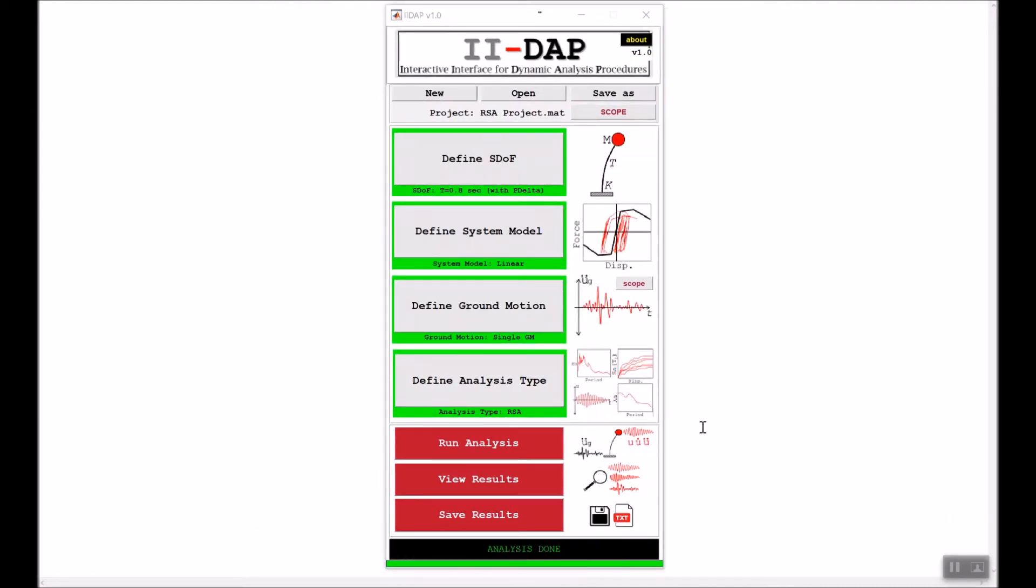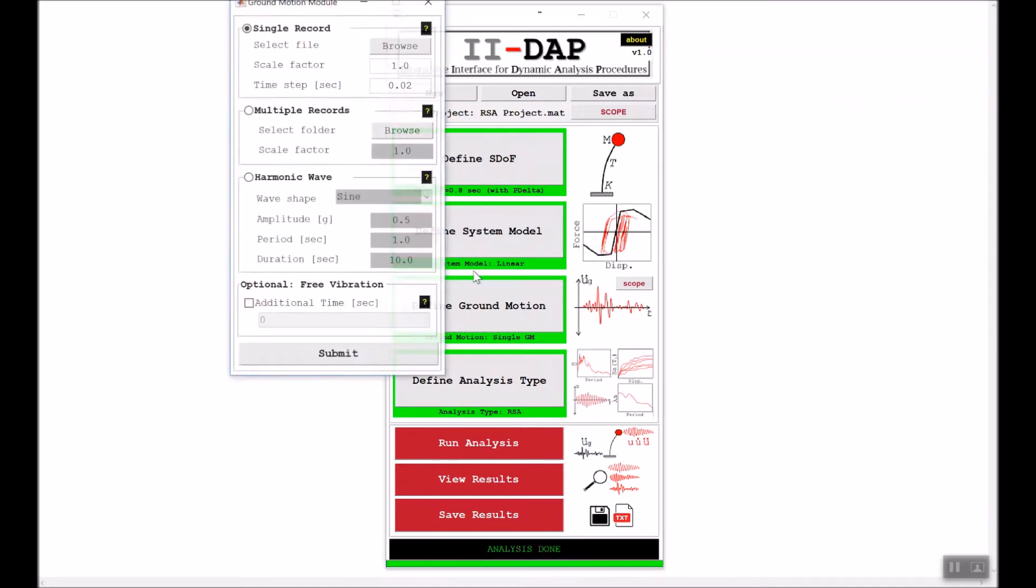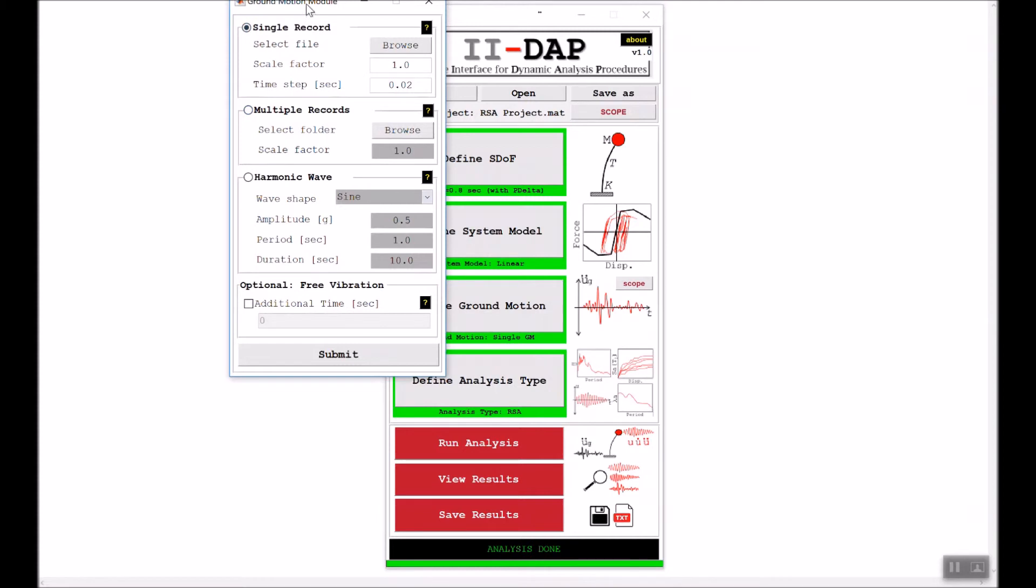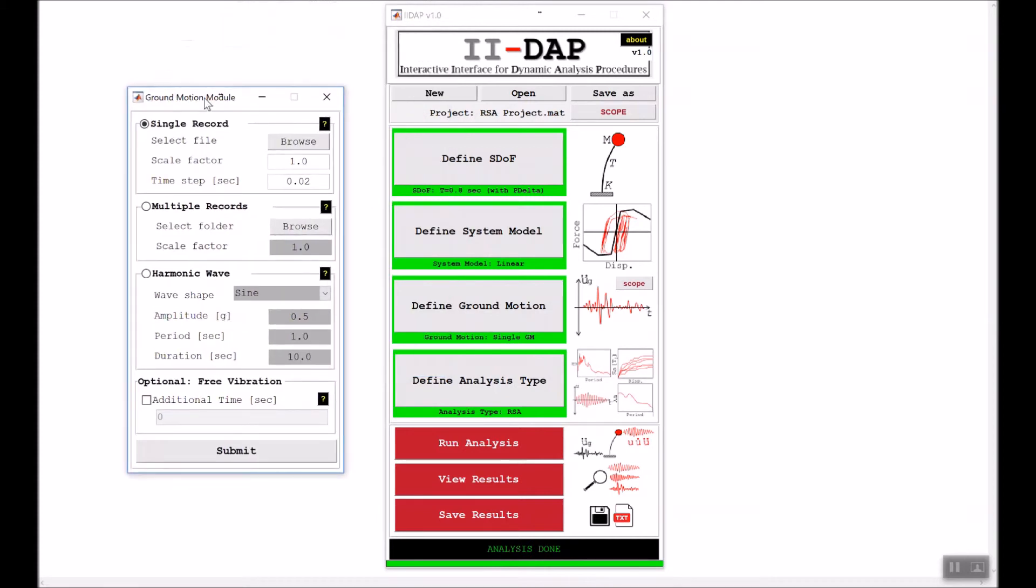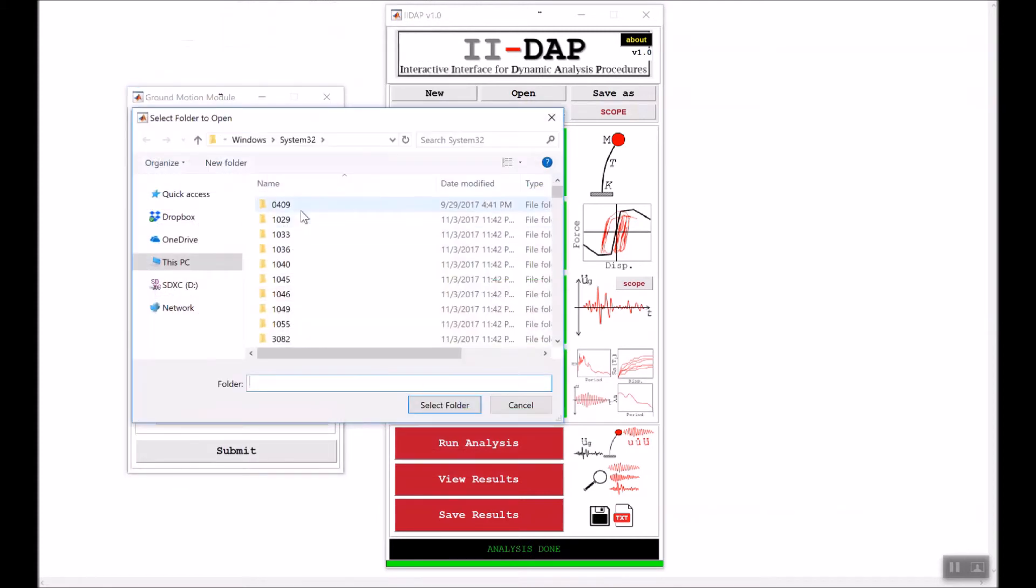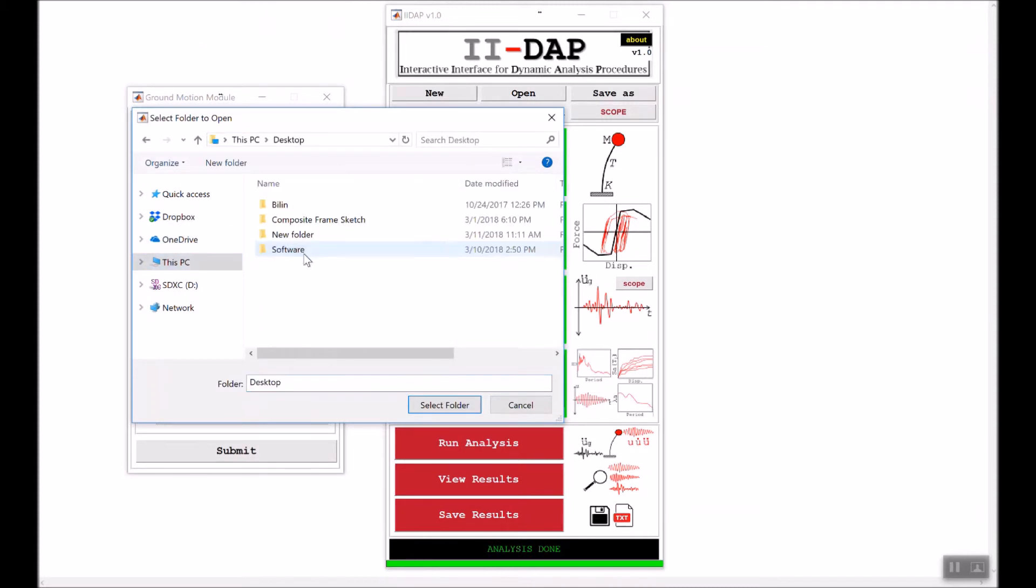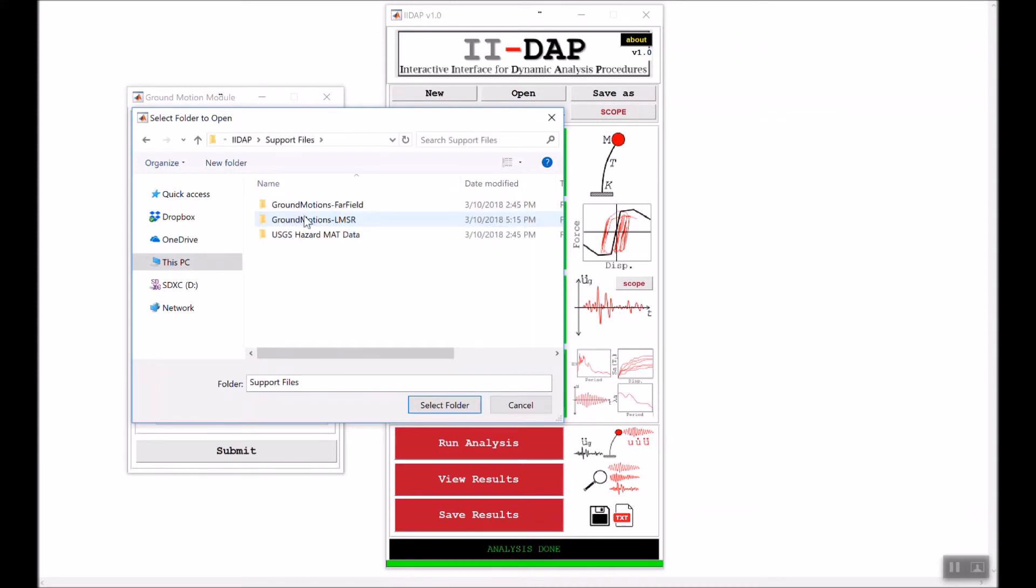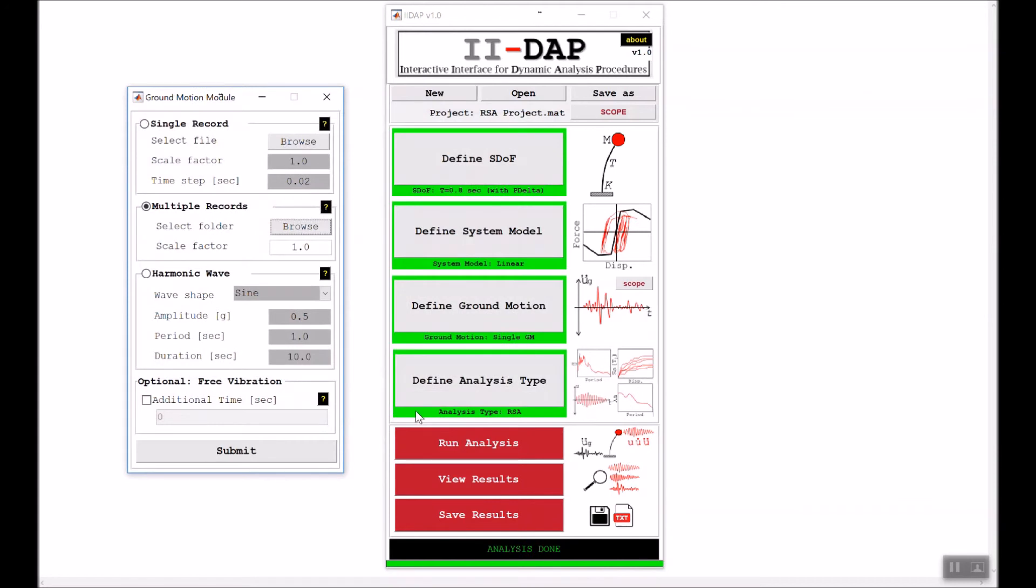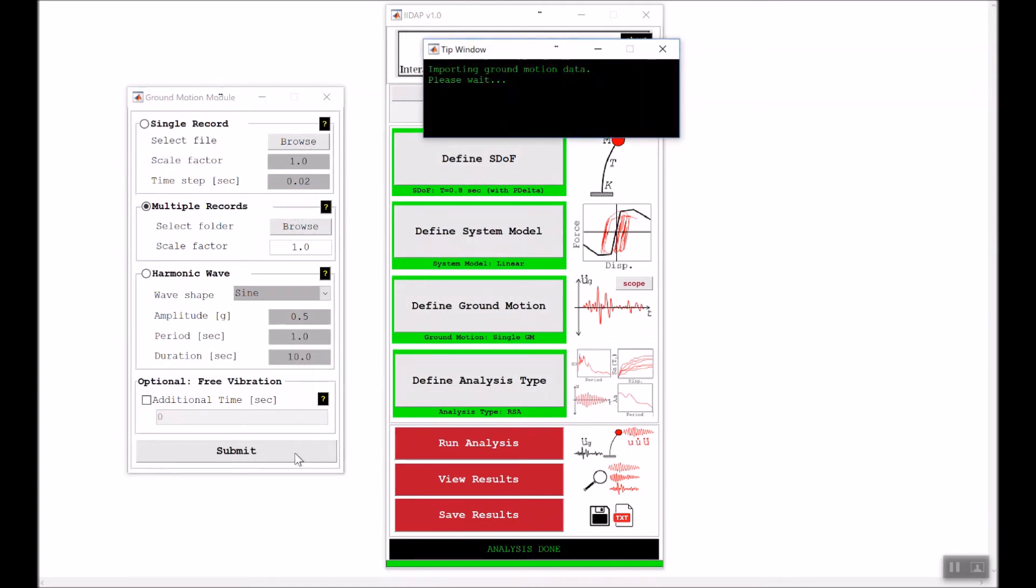Now let's do another analysis, but this time let's use multiple ground motions. We'll go ahead and redefine the ground motions. We'll use multiple records. We'll browse for our ground motion suite, go to the support files, and use the LMSR ground motion set. Then click submit.